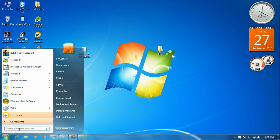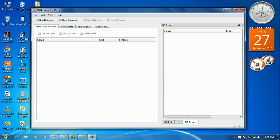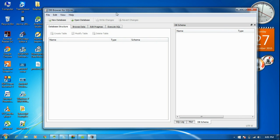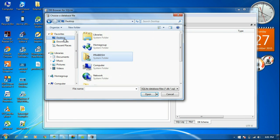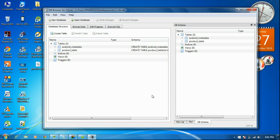Now I am going to open that program — SQLite browser. The database is available on my desktop. Inside DB browser for SQLite, select the option open database. The database is available on the desktop with the file name productinfo — click open.